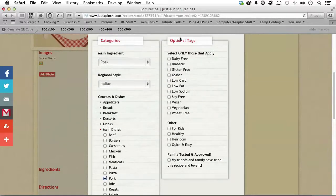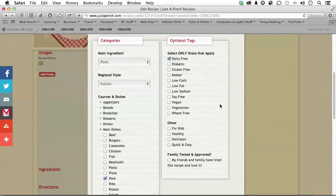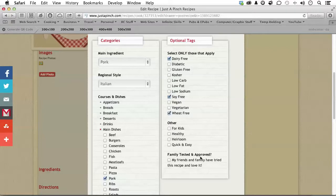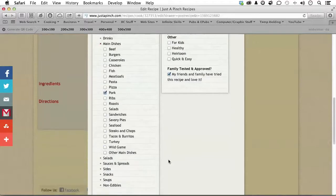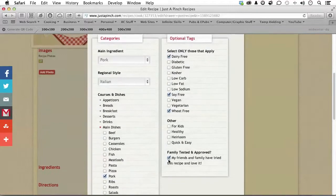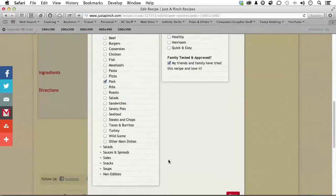I don't need anything else over here. You do have some optionals. Is it dairy-free? Is it diabetic? Well, it is dairy-free. It is soy-free. It is definitely not vegetarian, but it is wheat-free. Is it for kids, healthy, heirloom, or quick and easy? And has it been tested and approved? In my family, probably 100 years. All right. So, I'm going to leave that one on there. Now, if you don't type one in that's required, it will tell you when you click Save.